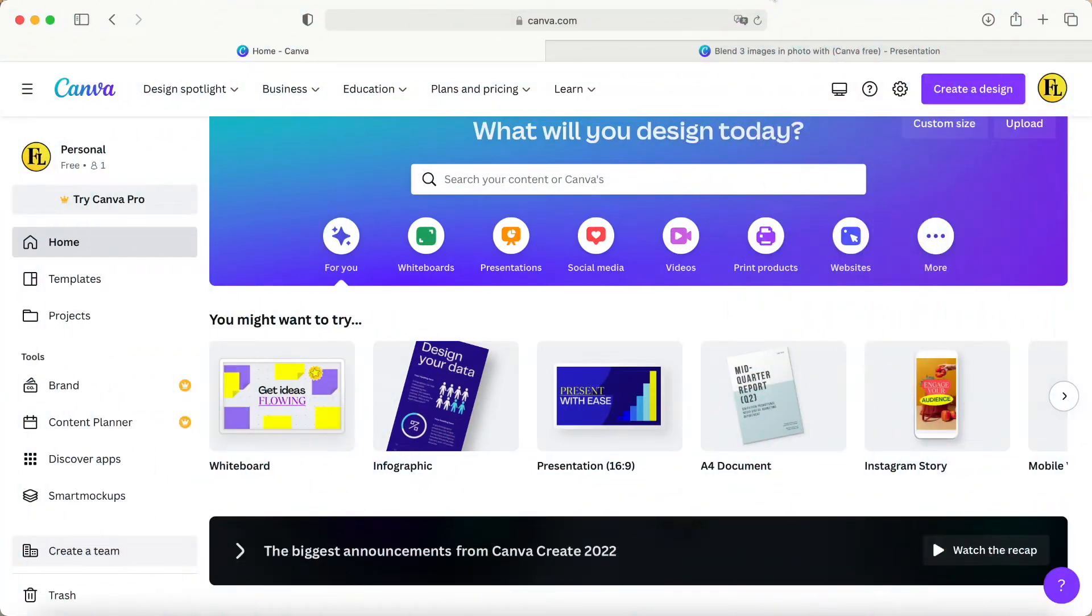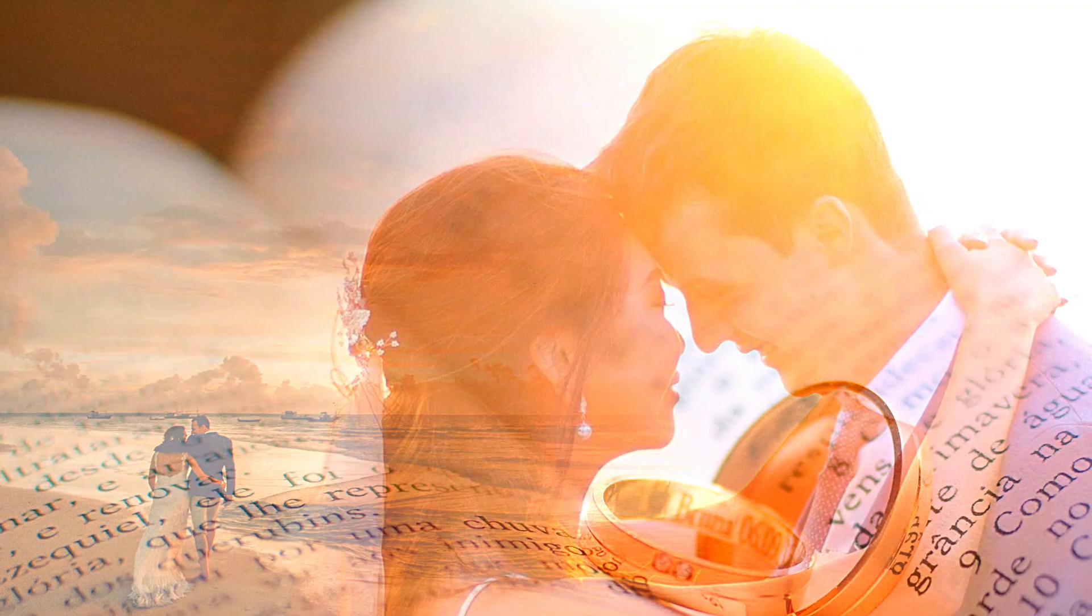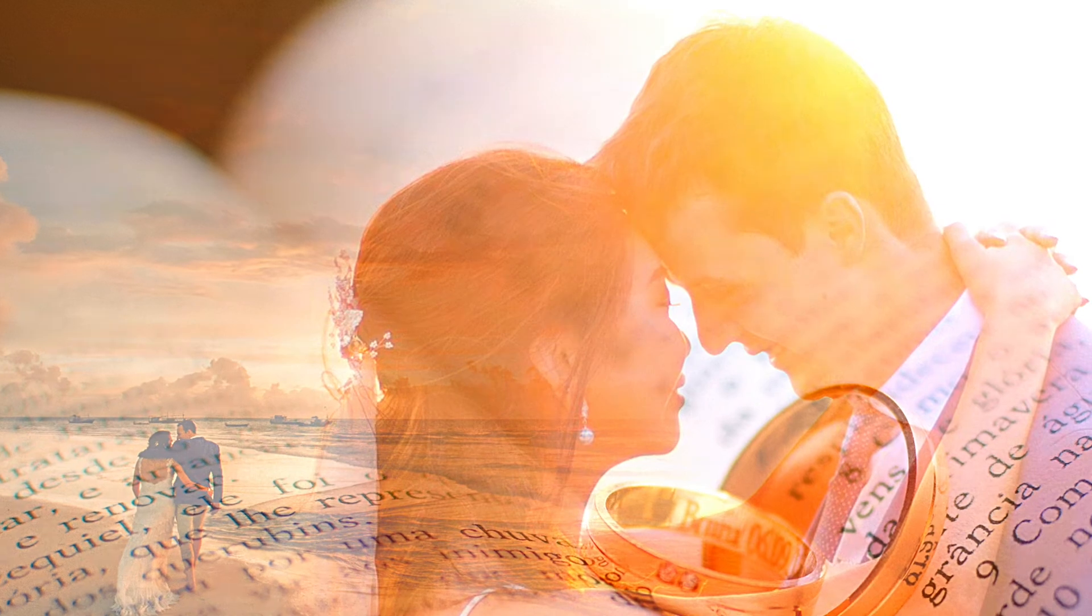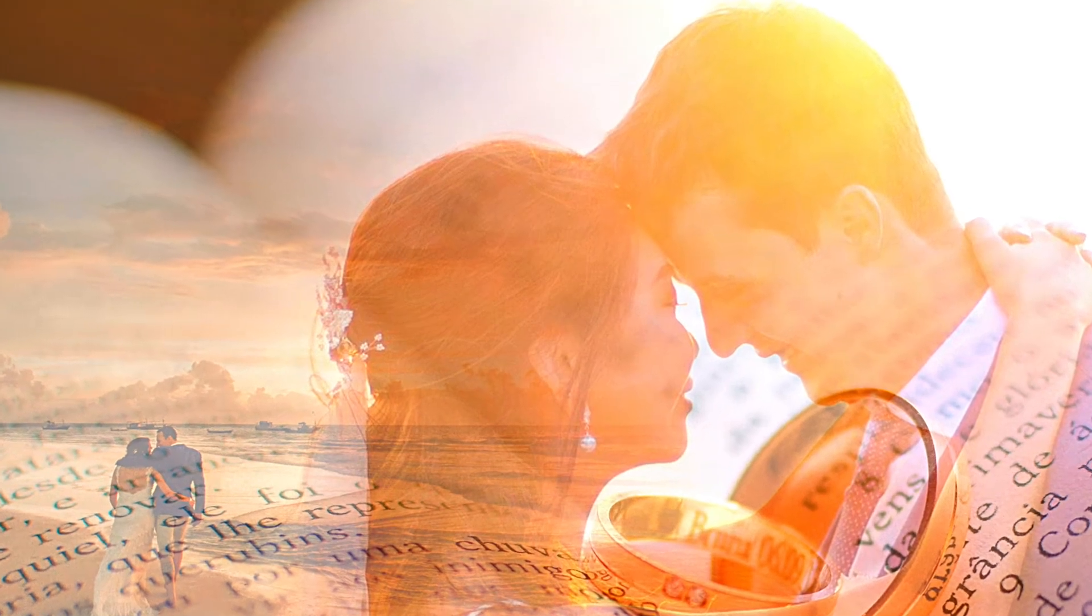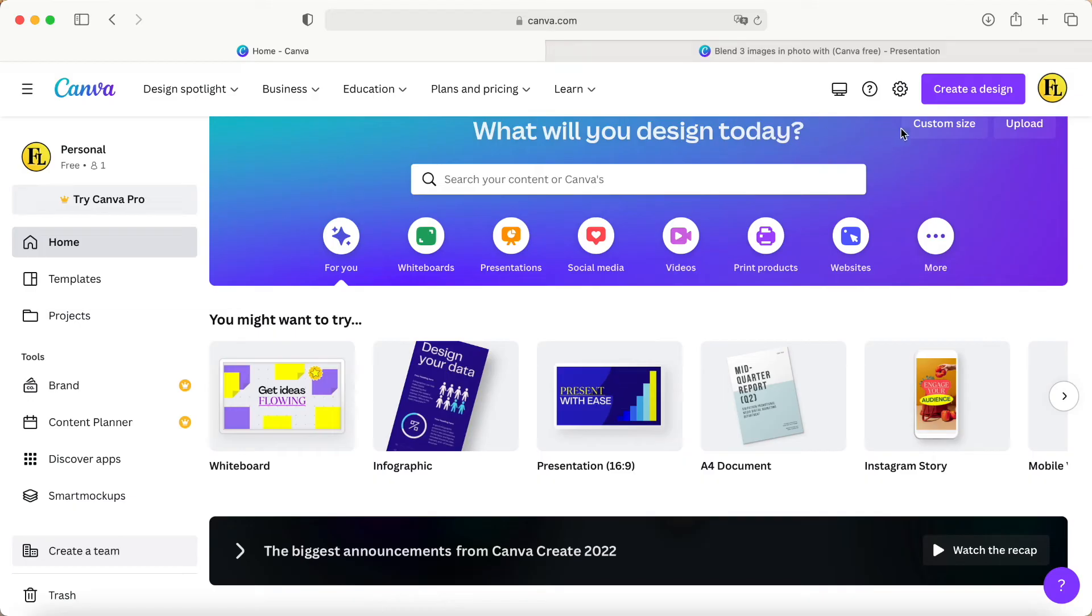Hey guys, good day to you. Today I would like to share how to make this picture effect. First of all, you have to log in to your Canva account. If you are a Canva free user, this is good for you.